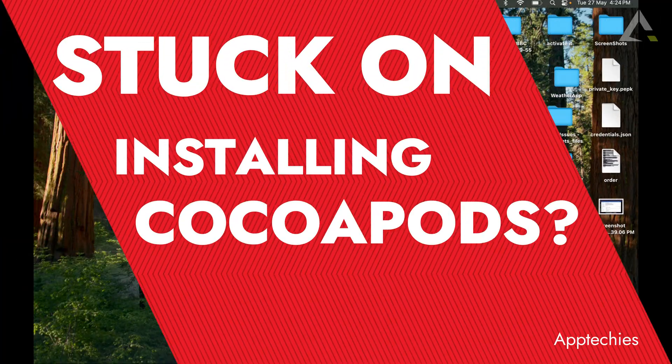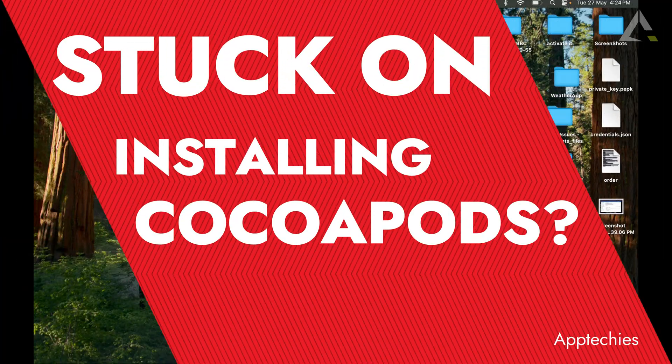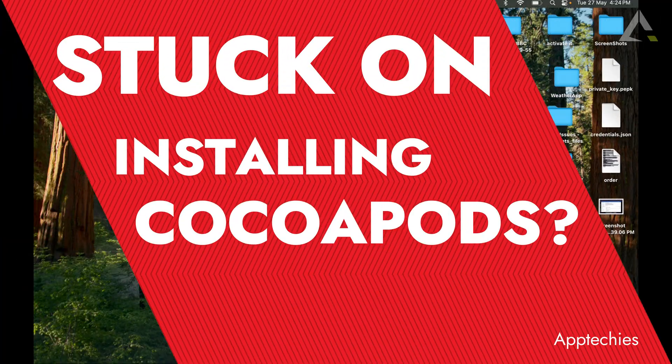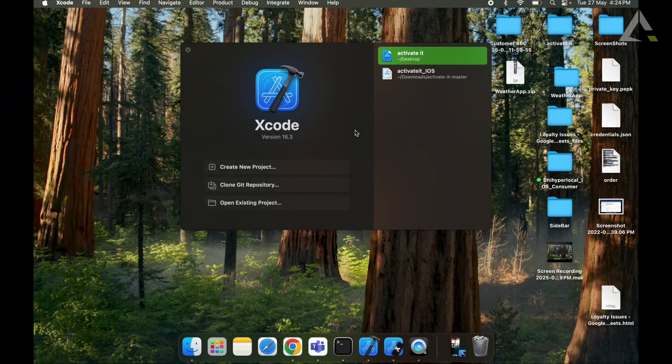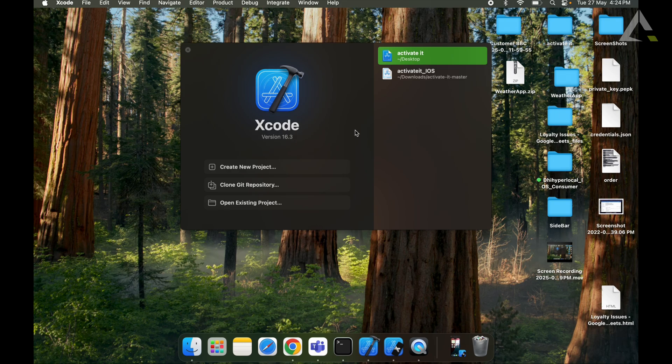Setting up an iOS project and stuck on installing CocoaPods? Don't worry, in this quick guide I will show you exactly how to install CocoaPods step by step.